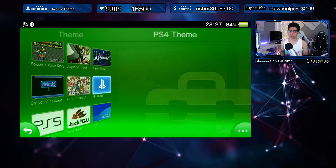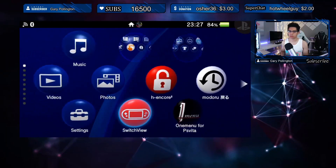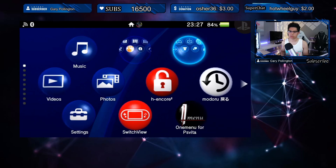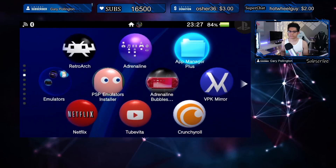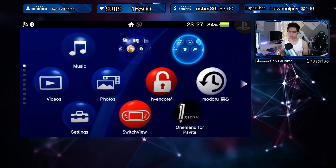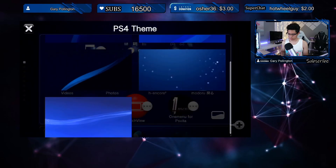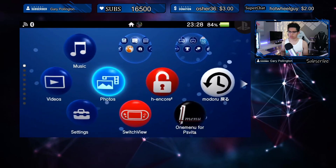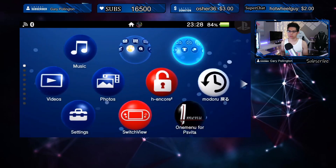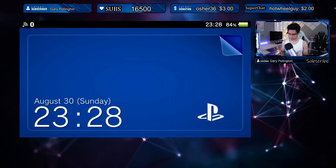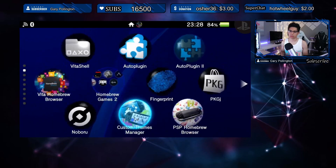Let's move on to the PS4 theme. There might be an updated version, but we'll still take a look. The icons are nice and clean, blue and white. No change in the wallpaper. I'd like to see more dynamic themes where stuff is moving in the background. Super clean — yeah, I like this one, I'd keep this one. Whatever, it's clean, I like the clean themes.